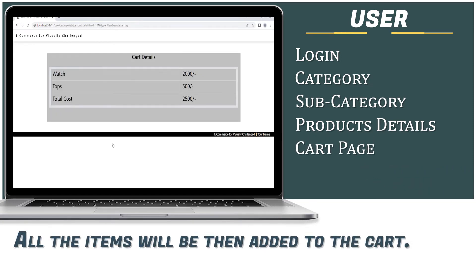The system reads out the cart details via voice: "Your cart details are: Product 1 is Watch, cost is 2,000 rupees. Product 2 is Tops, cost is 500 rupees. Your total cost payable is 2,500 rupees."